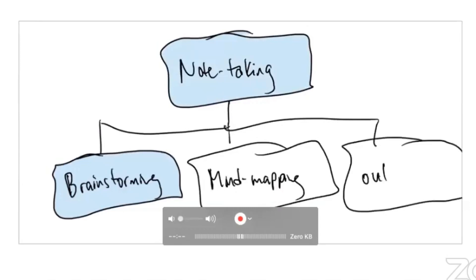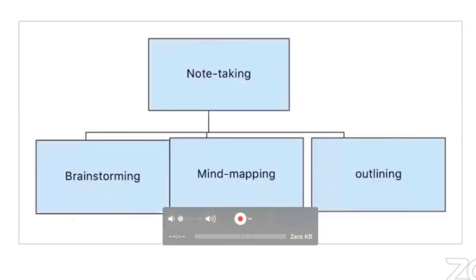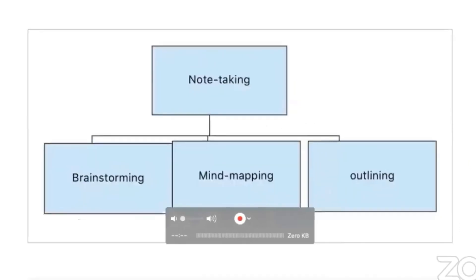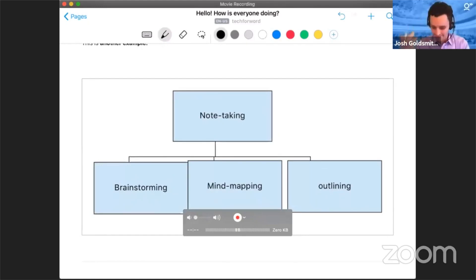And outlining. All right, here comes the moment of truth. Let's see if we can handle it. Here it is, and voila! I have created a nifty graph. I've done it by hand, but then I've managed to turn these into shapes and it's done text recognition at the same time.